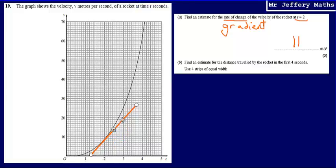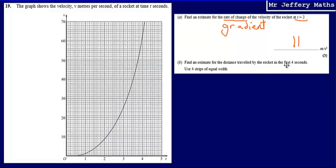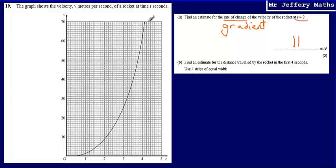For part B, I'm asked to find an estimate for the distance travelled by the rocket in the first 4 seconds. When we are presented with a time-speed graph, to calculate the distance we need to work out the area underneath the graph. But because we've got a curved graph, we don't have a simple shape to work out the area easily.